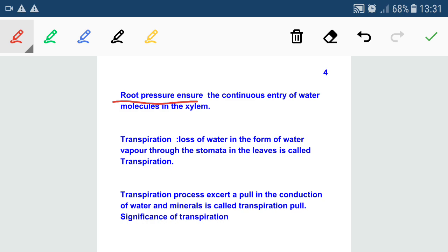Now let's see transpiration and transpiration pull. The loss of water in the form of water vapor through the stomata in the leaf is called transpiration. Transpiration exerts a pull in the conduction of water and minerals, called transpiration pull. If water continuously leaves the aerial parts of the plant body through stomata, it creates a low pressure, and due to this, movement of water molecules takes place from high pressure to low pressure. Transpiration pull is a pulling force for the conduction of water and minerals.